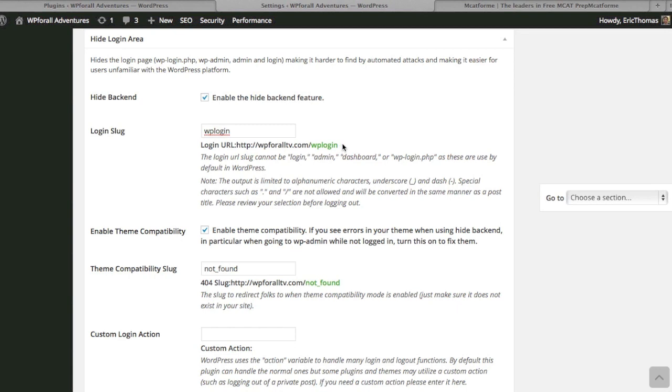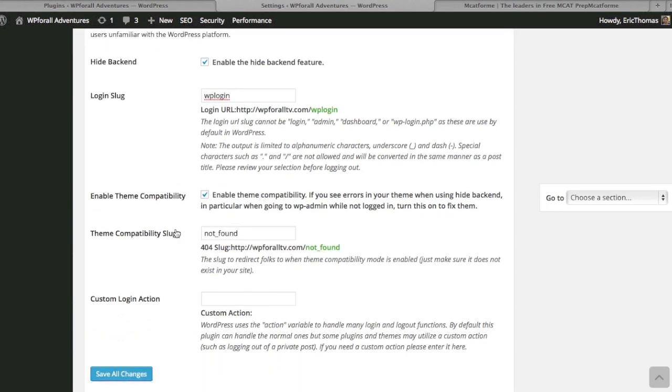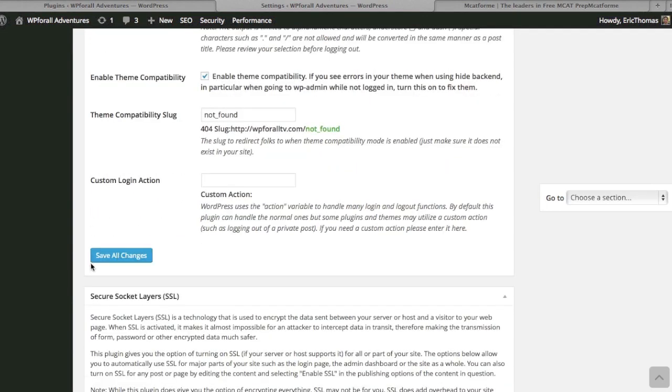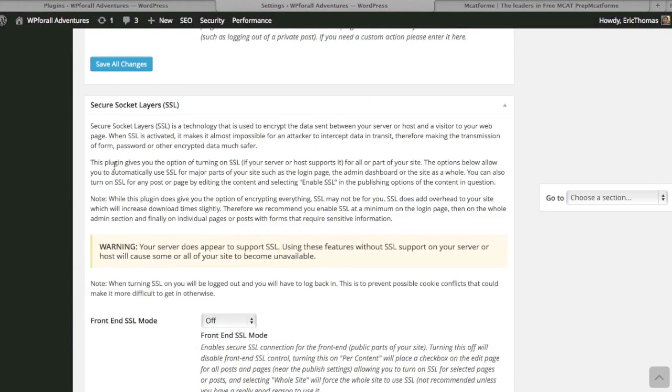A hacker wouldn't necessarily know that that's where you log into your website. They're just going to assume it's wp-admin. So you can change it to whatever you want—it could be even your name or something like that, although I wouldn't necessarily use your name. You can have it to whatever you want. Same thing with some of these other options, custom login action, and you can just save that as well.